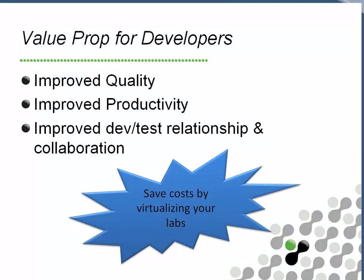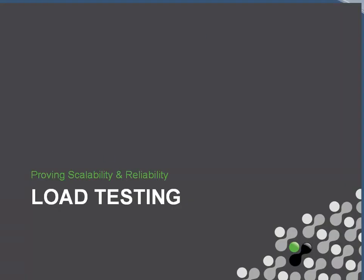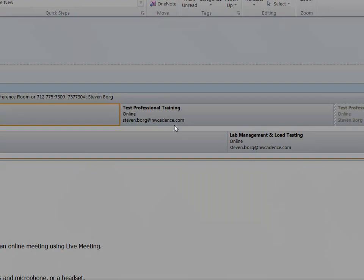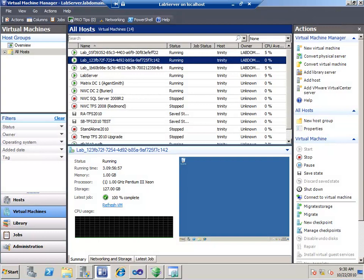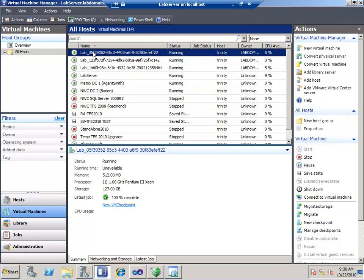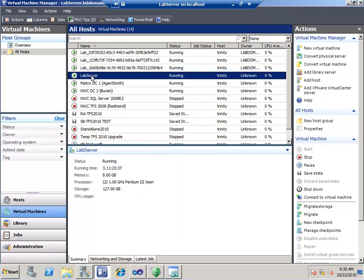Here's an example: you've got two environments with the same machine names and IP addresses, but lab management throws them into an internal network and gives distinct external IP addresses. So improved quality, improved relationships. Let's take a look at that. Before we go to load testing, I want to jump in — this takes a little bit of time to run, so I want to get it started.